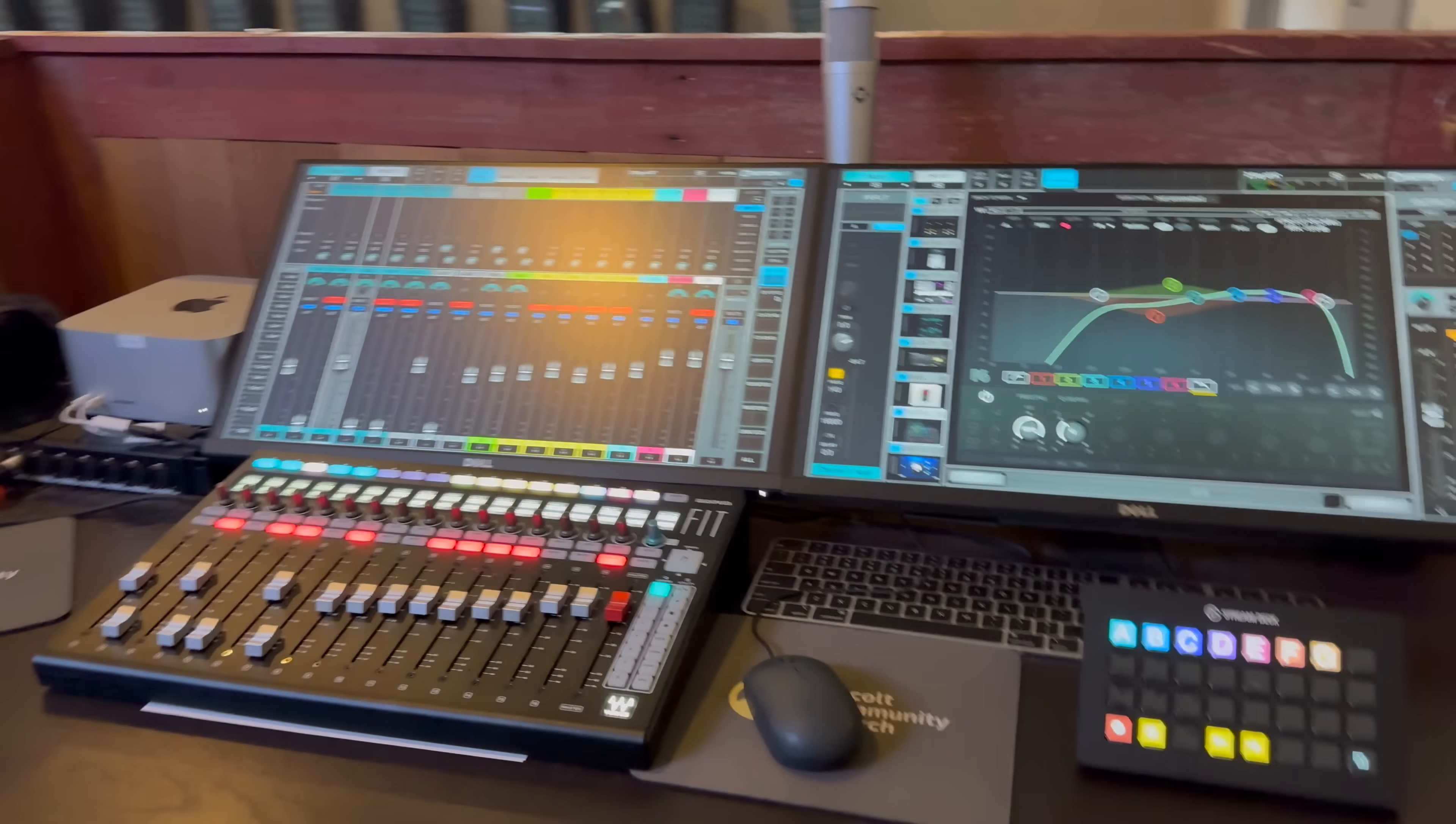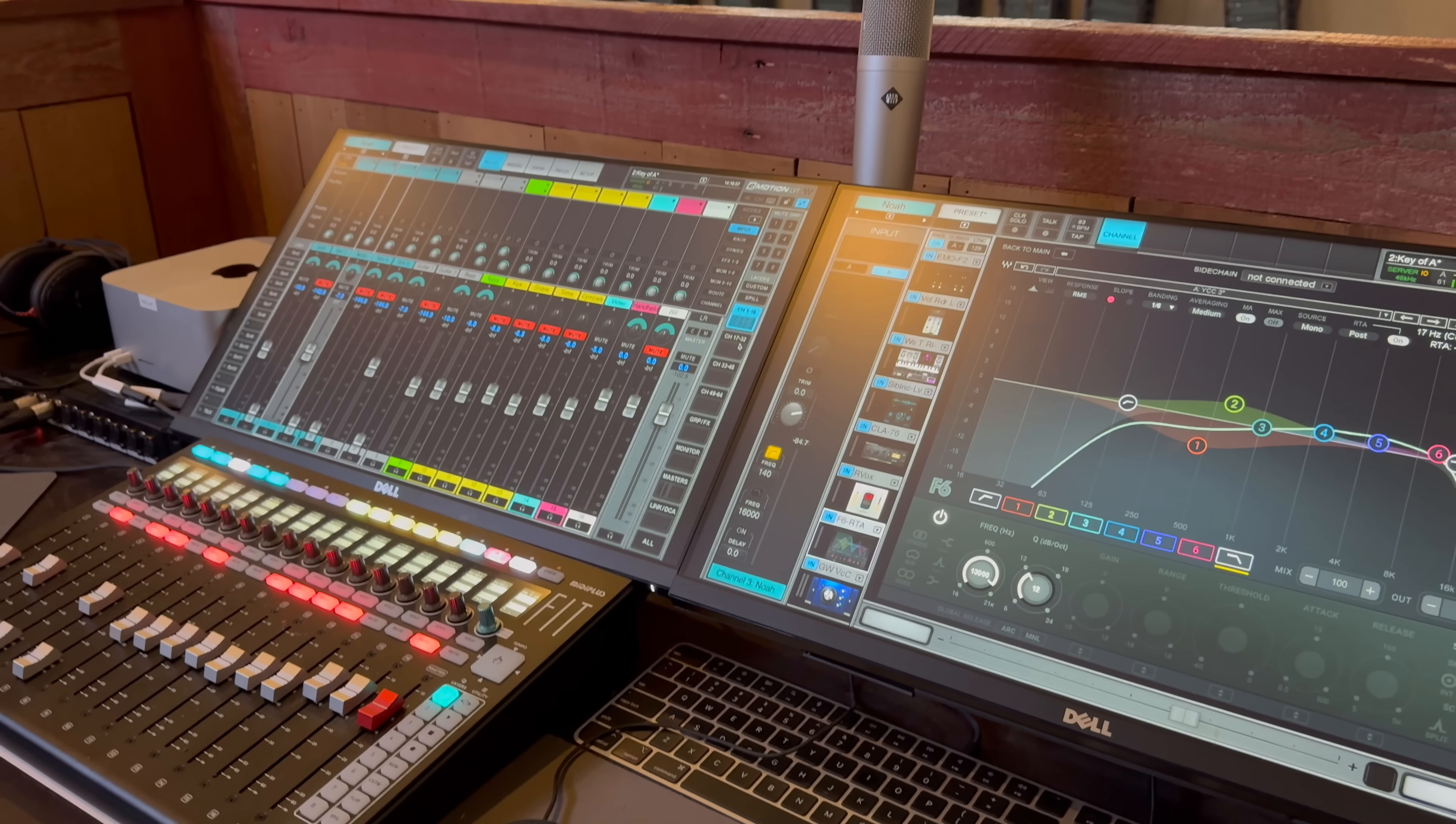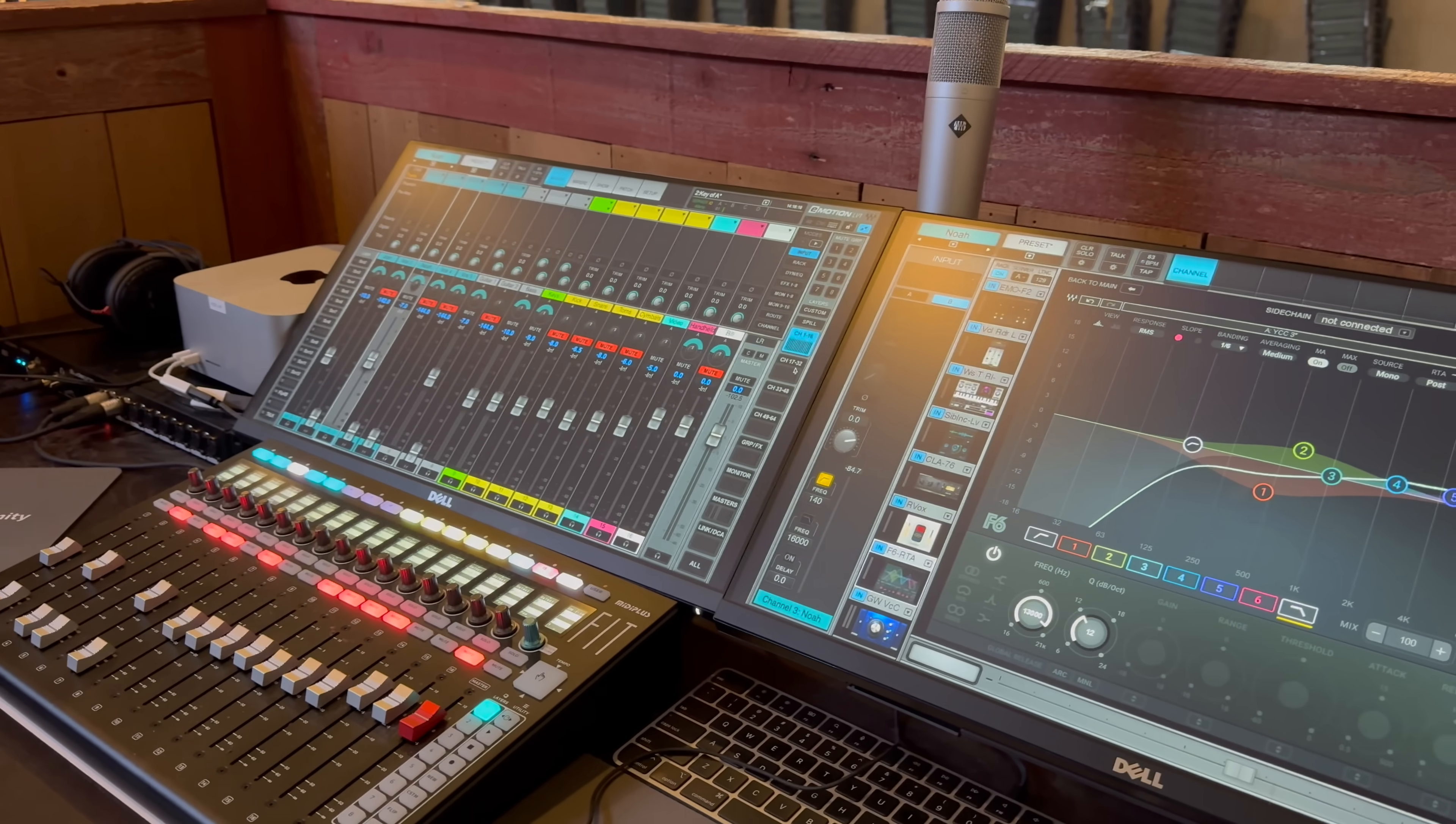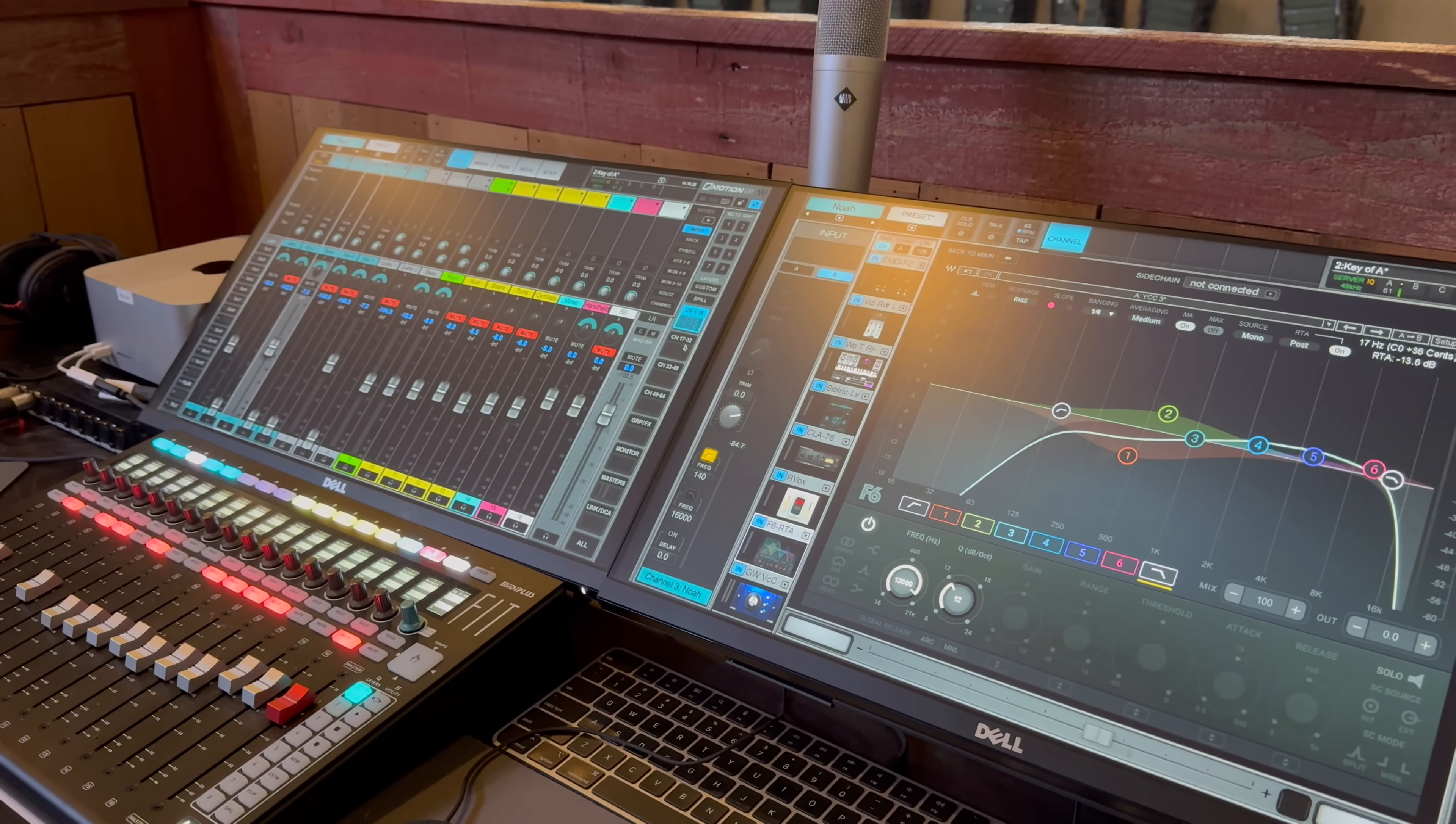I wanted to dive into their audio setup and show you their sources. One of the things we talked about is really trying to get good source tone from their band. Their band consists of a Nord keyboard, a Taylor acoustic guitar, an electronic Roland V drum kit, and an electric guitar with a Helix setup. It all sounds really good coming from stage.